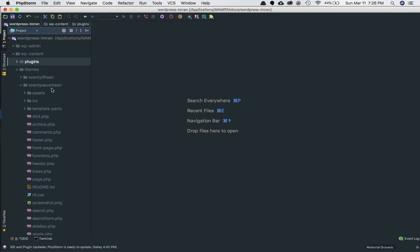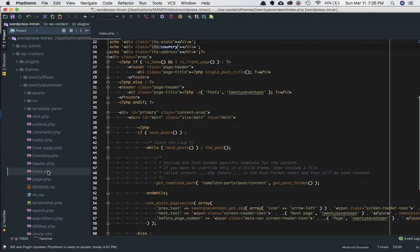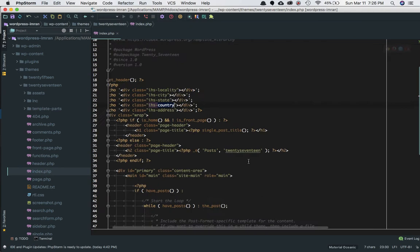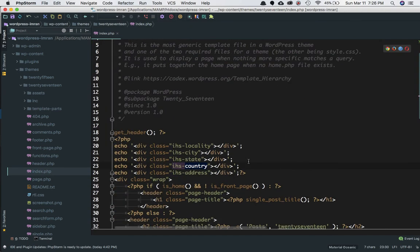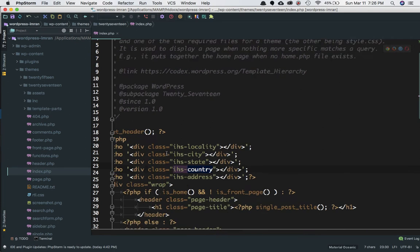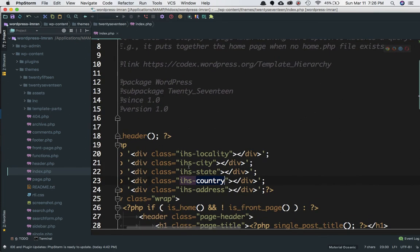I've installed the 2017 theme. Go to a page wherever you want to display the location and define the divs. Add the classes to whichever div you want to show the location for. For example, for the city,